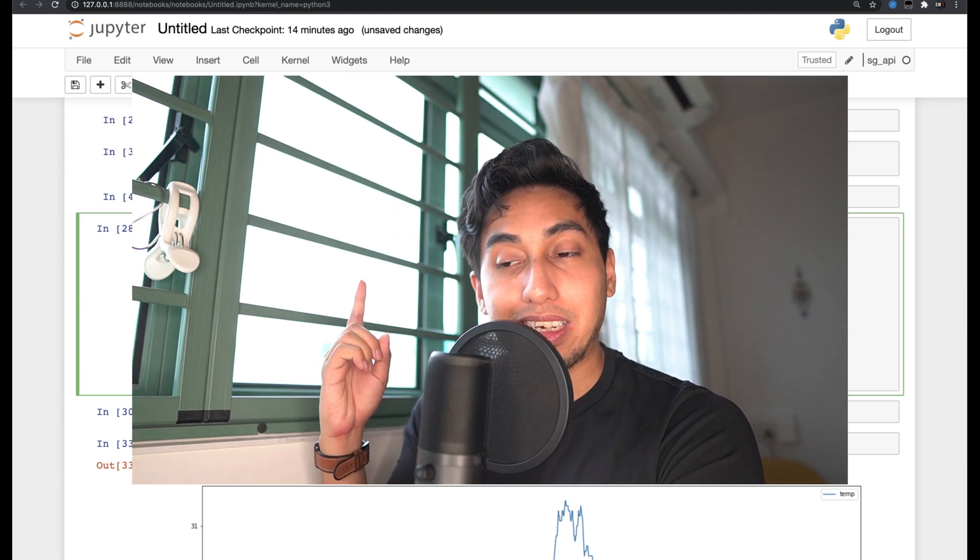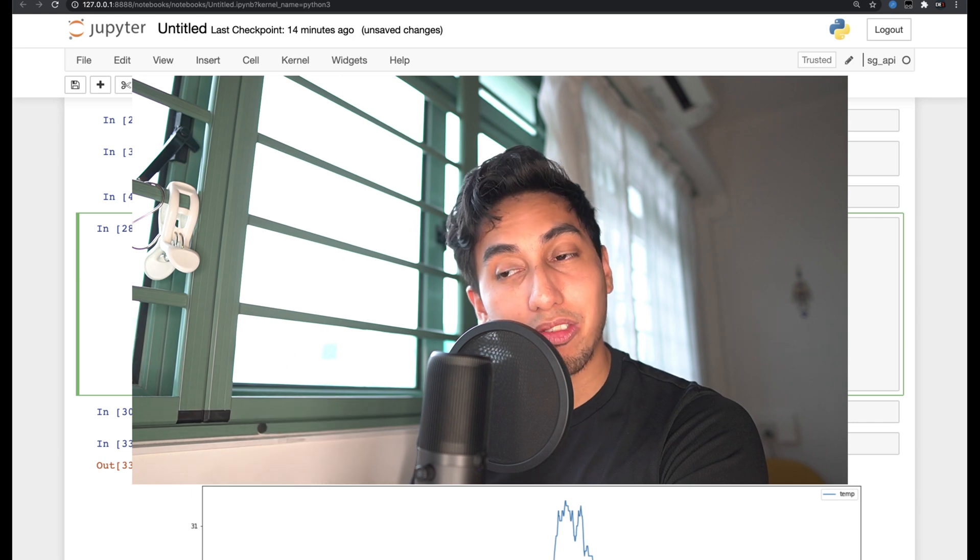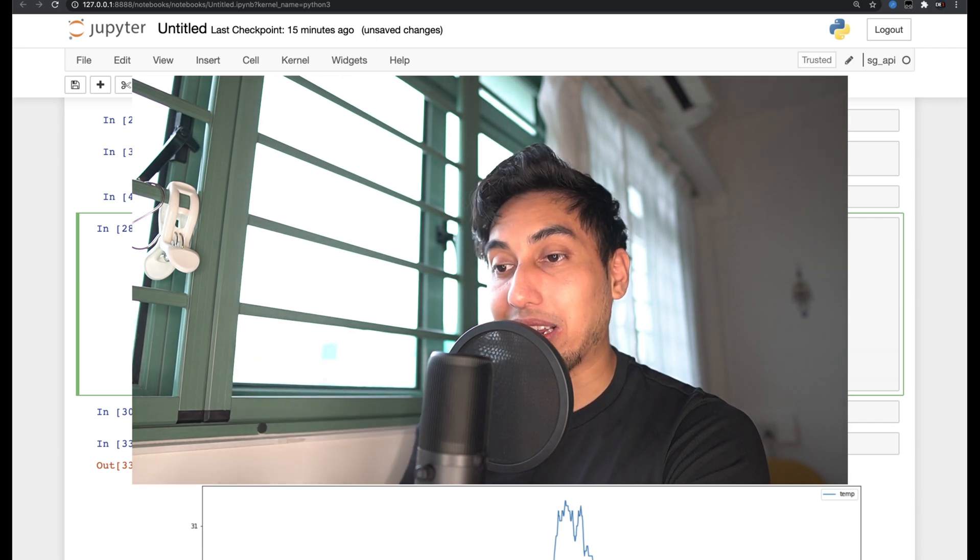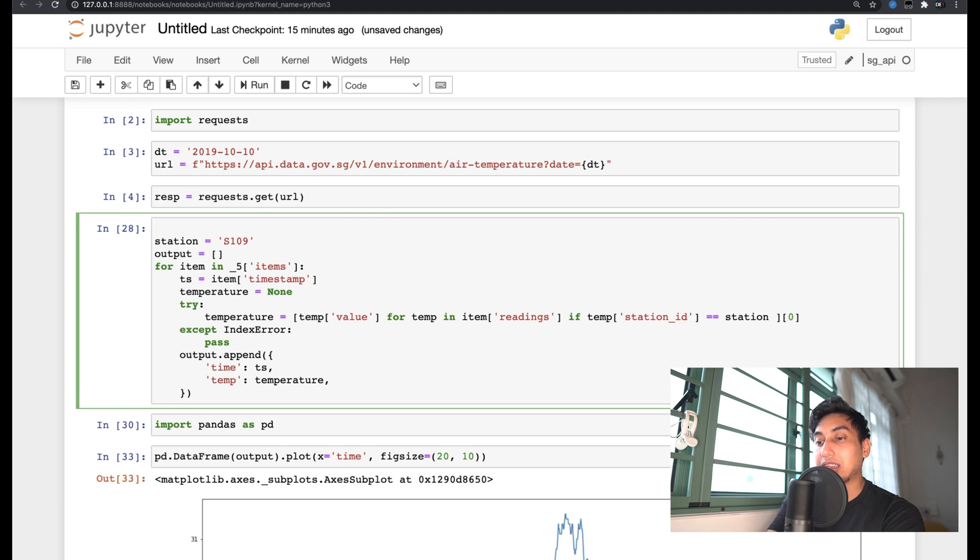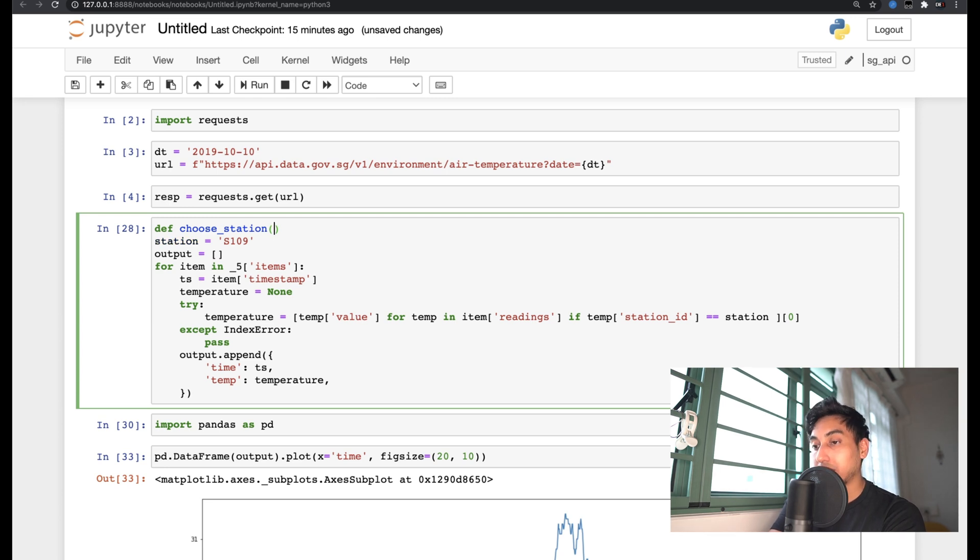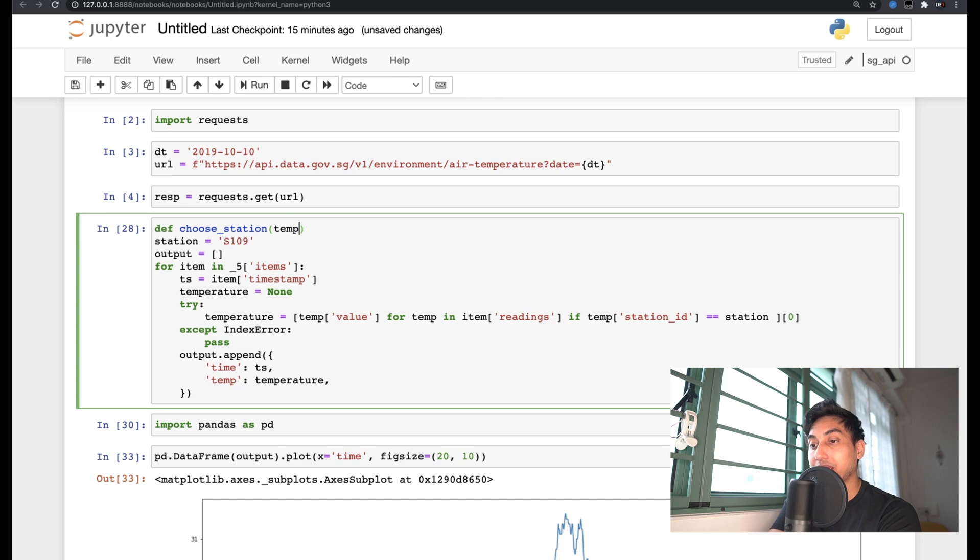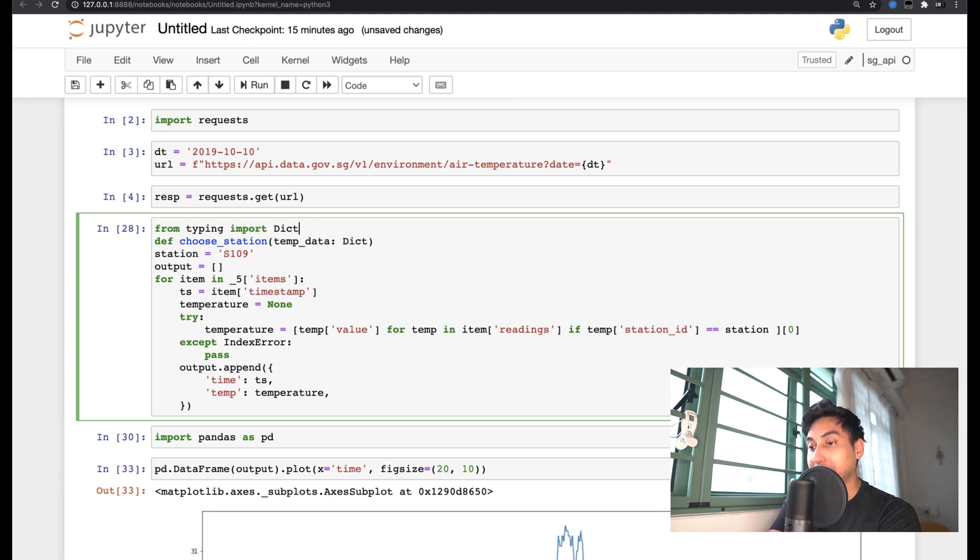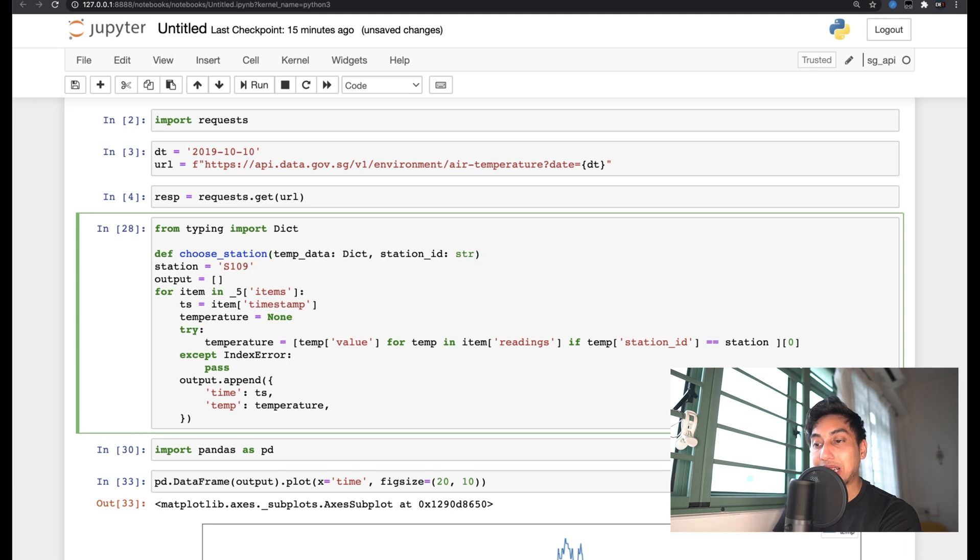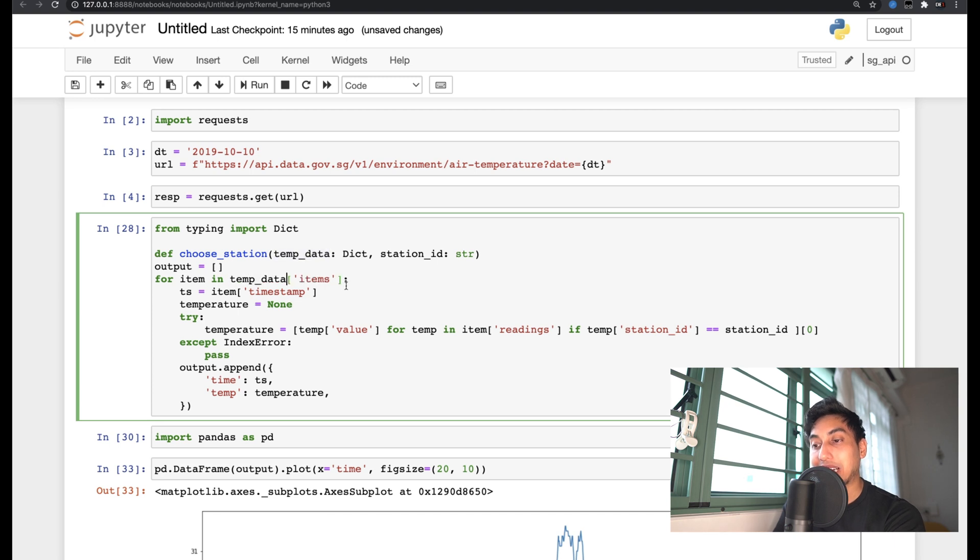So the first thing that we need to do is we need to decompose the portions of the pipeline. Number one, we did our data cleaning. Let's make that into a function by itself in order to clean any data that we would like. So all we need to do here is just define the function choose station, and then we have a choose station function which will take in the whole collection of temperature data, which will come in as a dictionary. And then we also want to have a parameter for the station ID that we want to choose. And this will come in as a string.